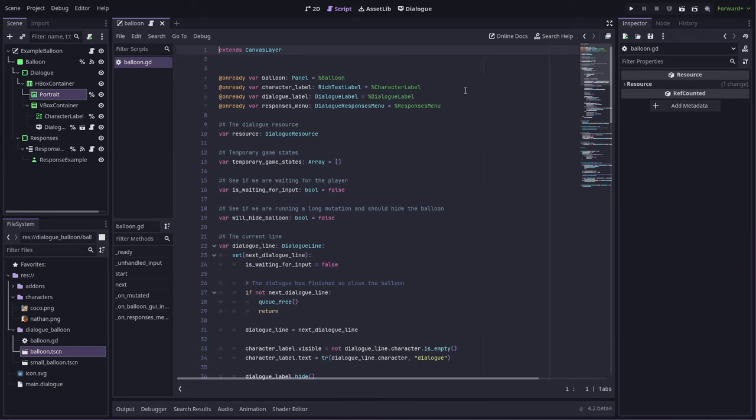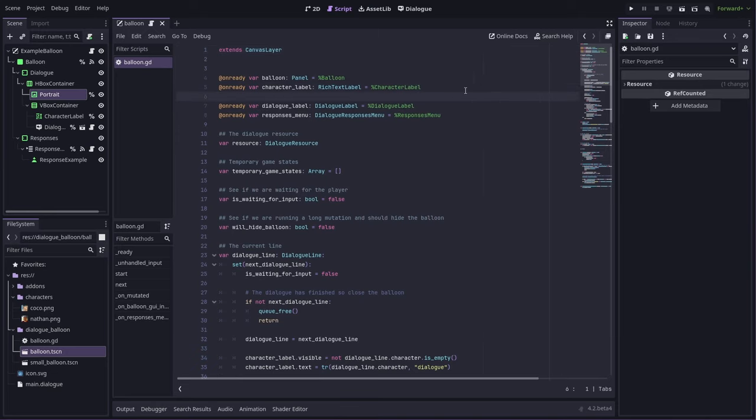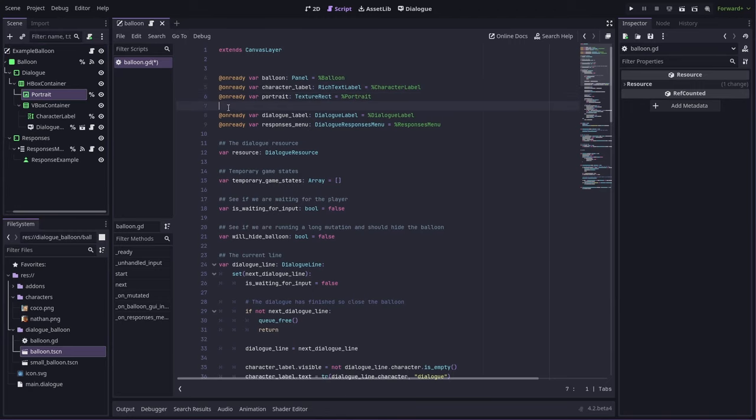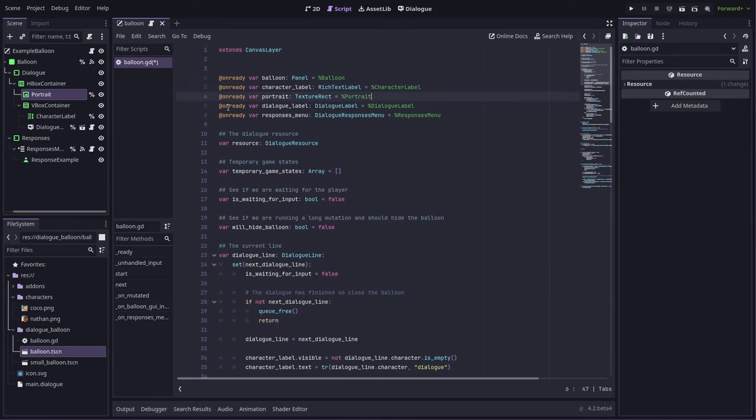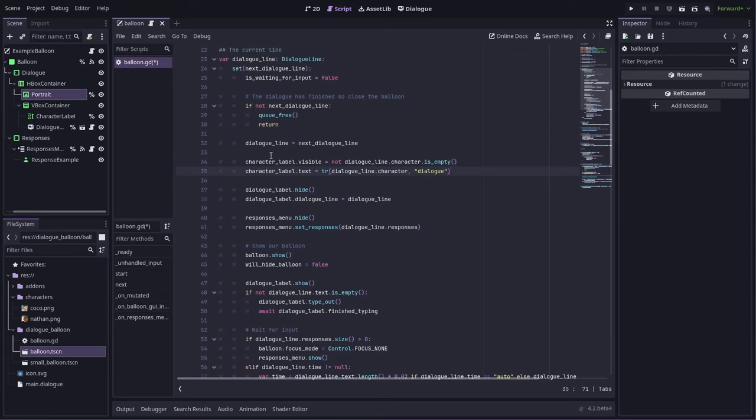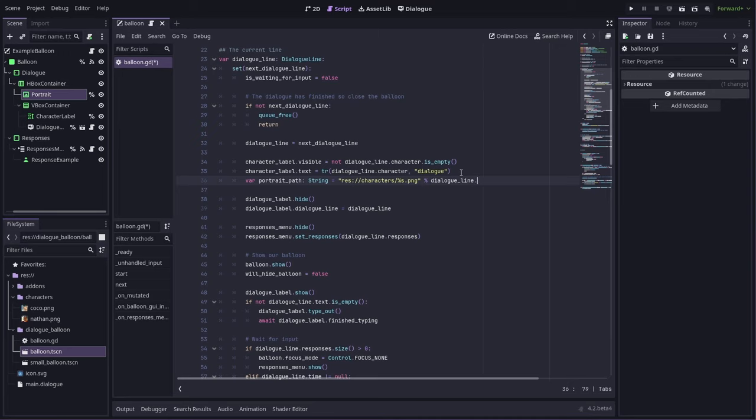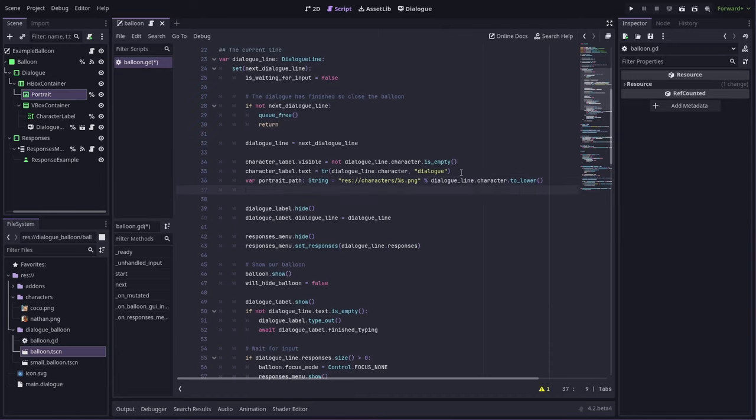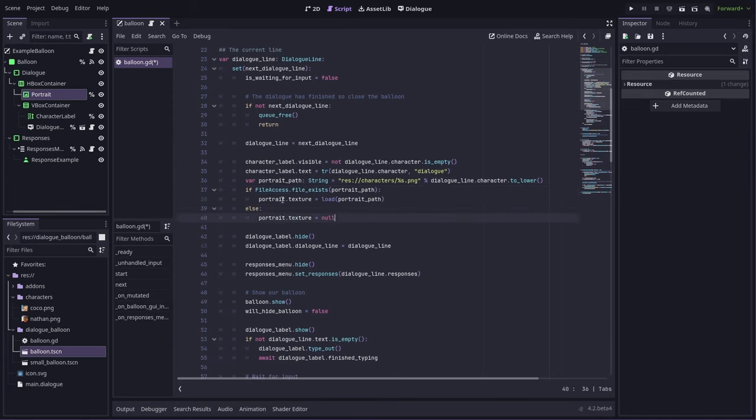So we'll start by adding that portrait in here. You can drag and hold Ctrl to get a copy of that reference. Down where we're setting up the character label, we can also set the portrait here. So first of all, we need to work out what picture we're referencing based on the character name. Then we can check if that file exists. If it exists, then we set the texture to be that texture, otherwise we just clear it out.